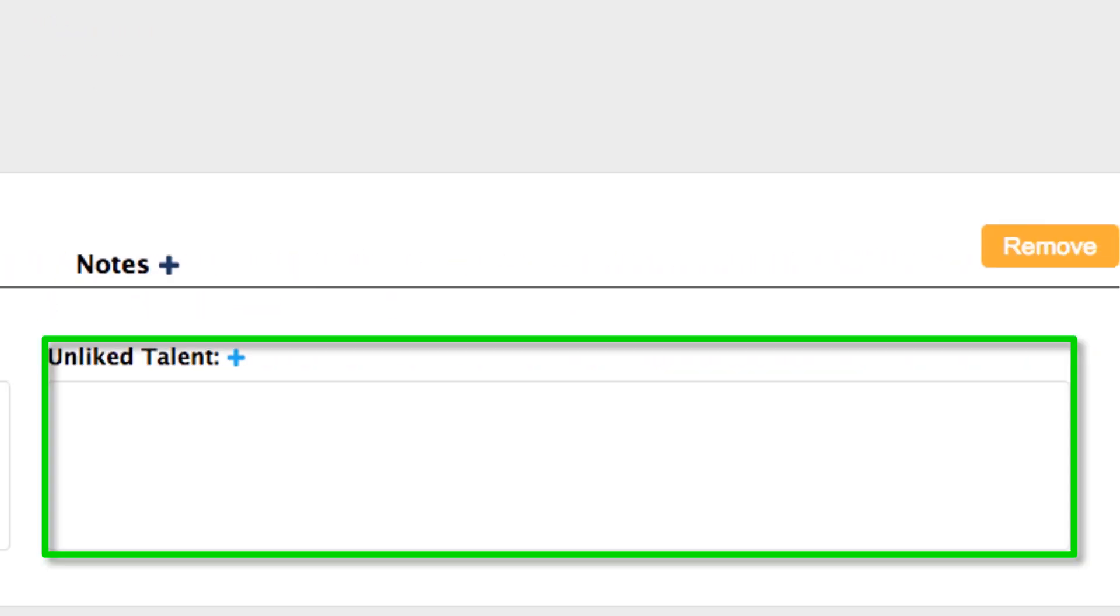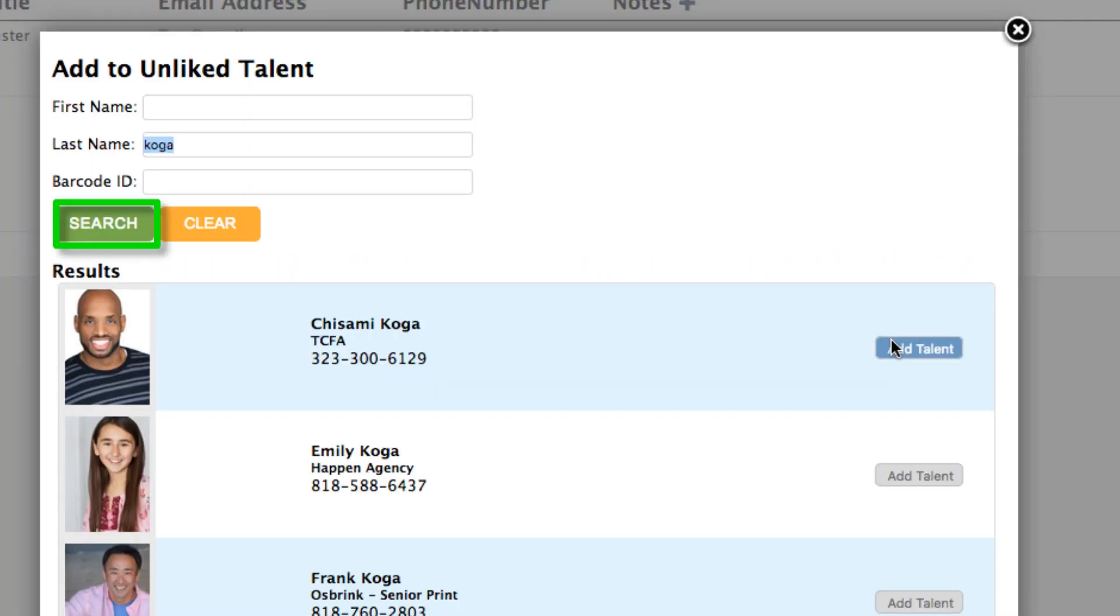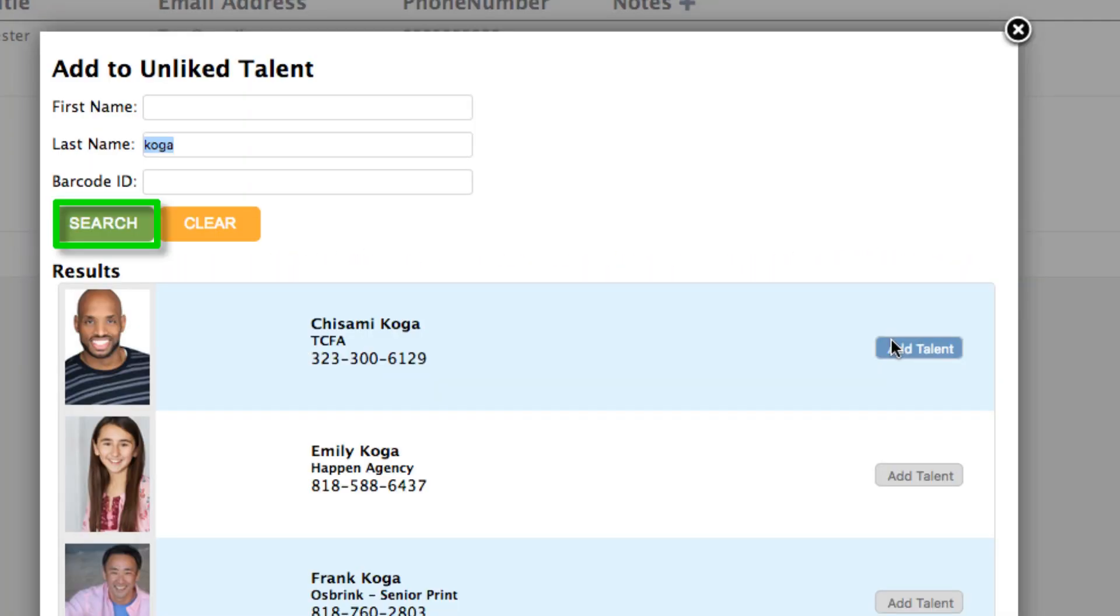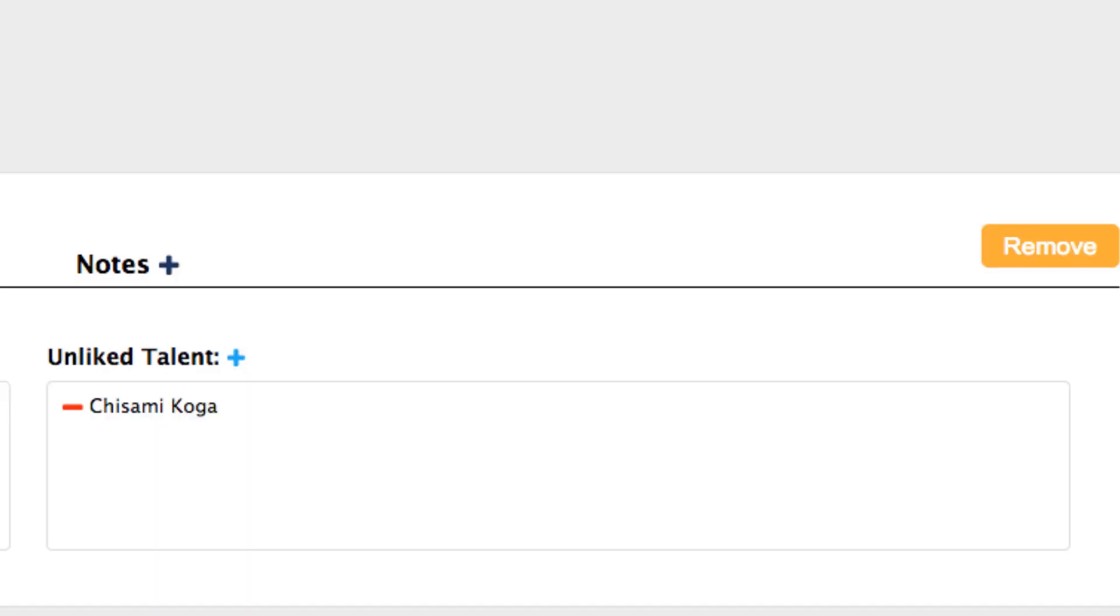Let's do the same for the unliked talent. Search for a talent that you would like to add to the unliked list and press the Add button. You can remove a talent by pressing the red minus icon.